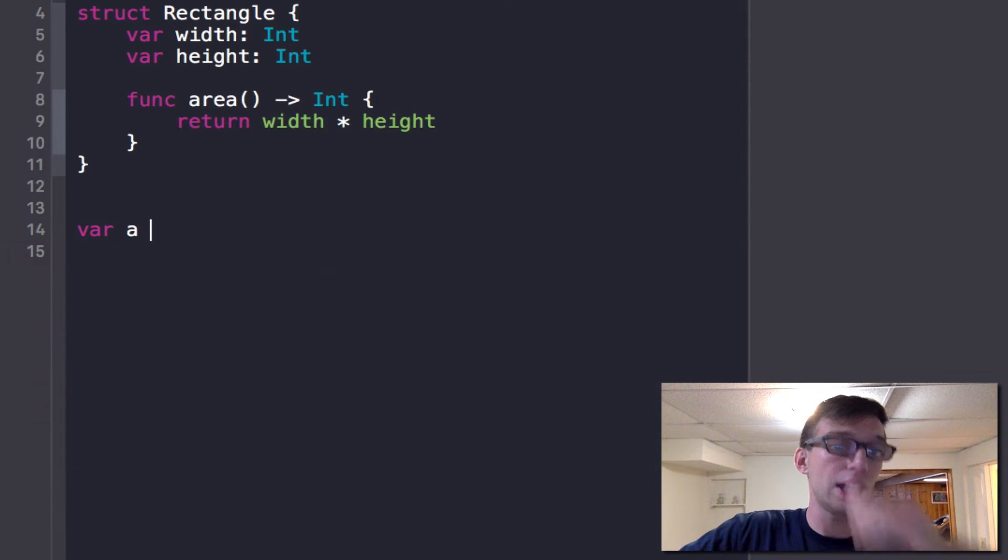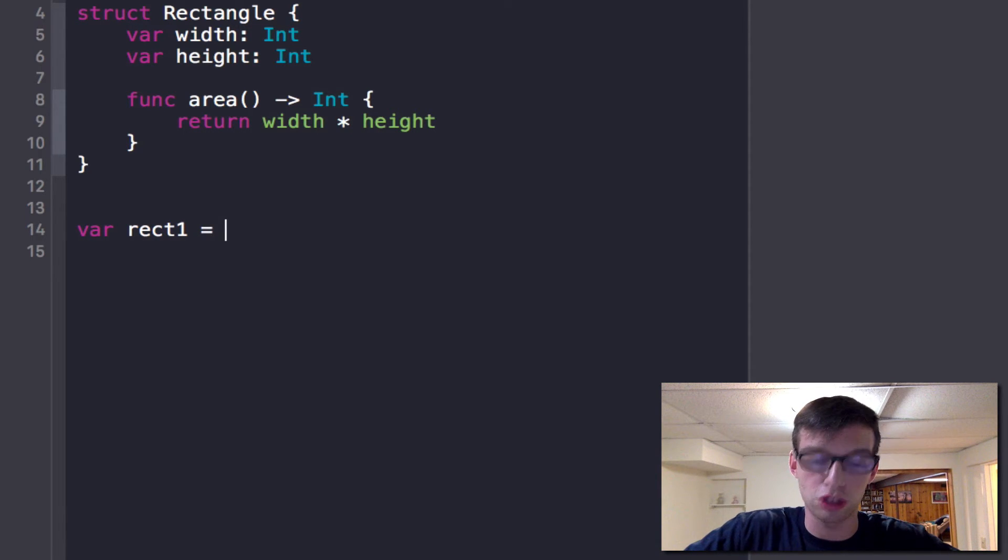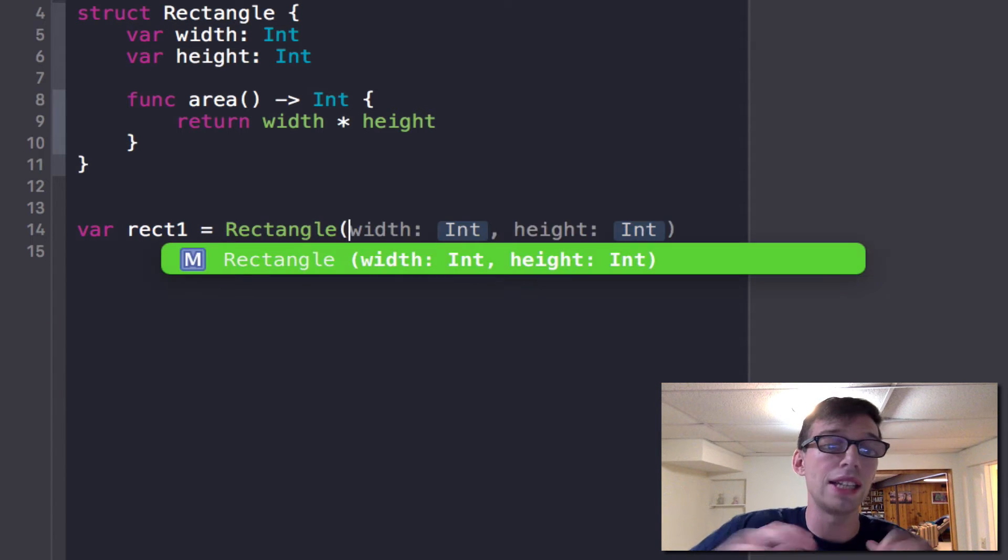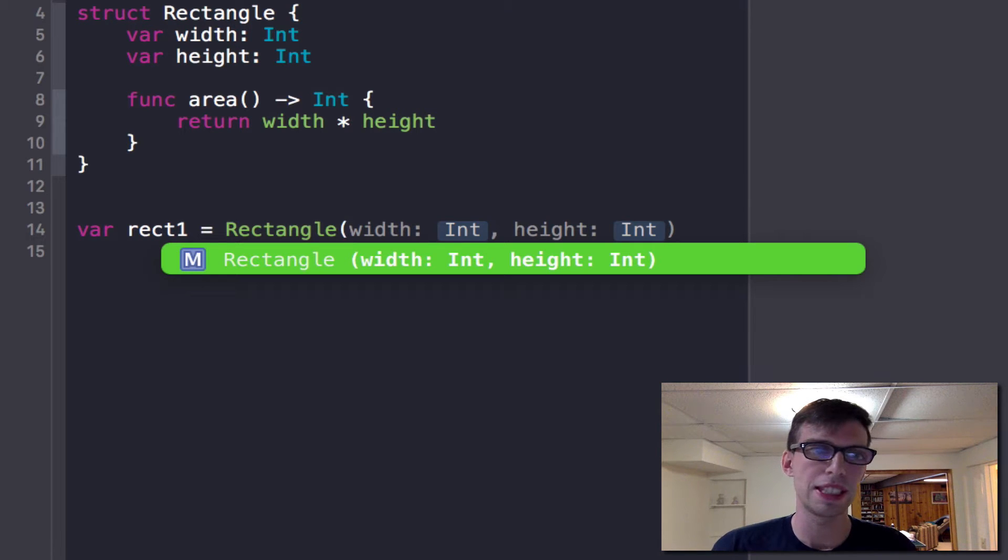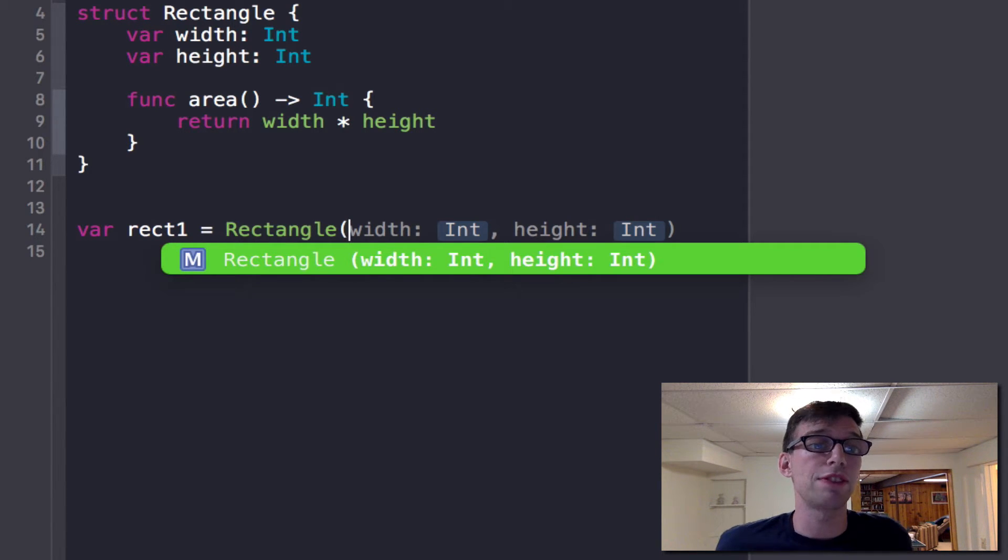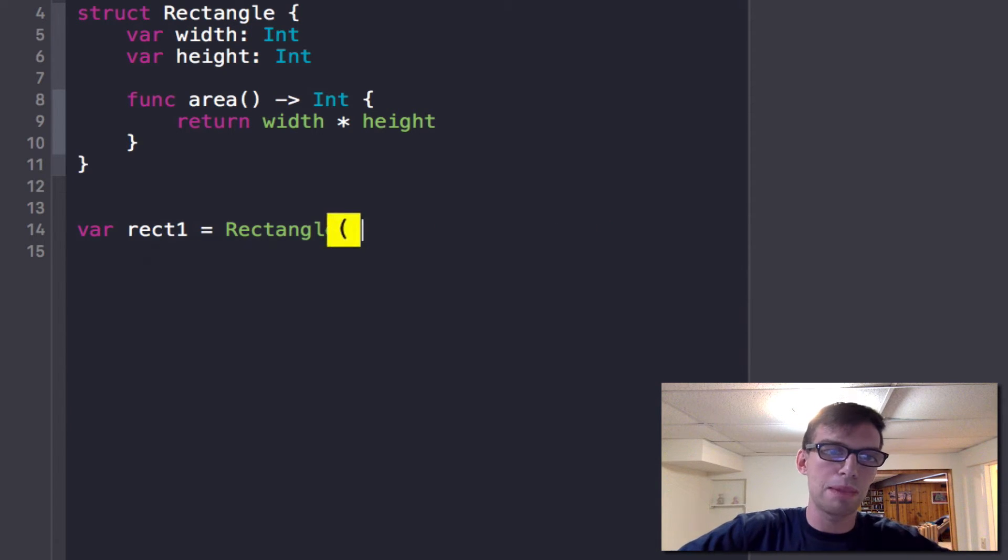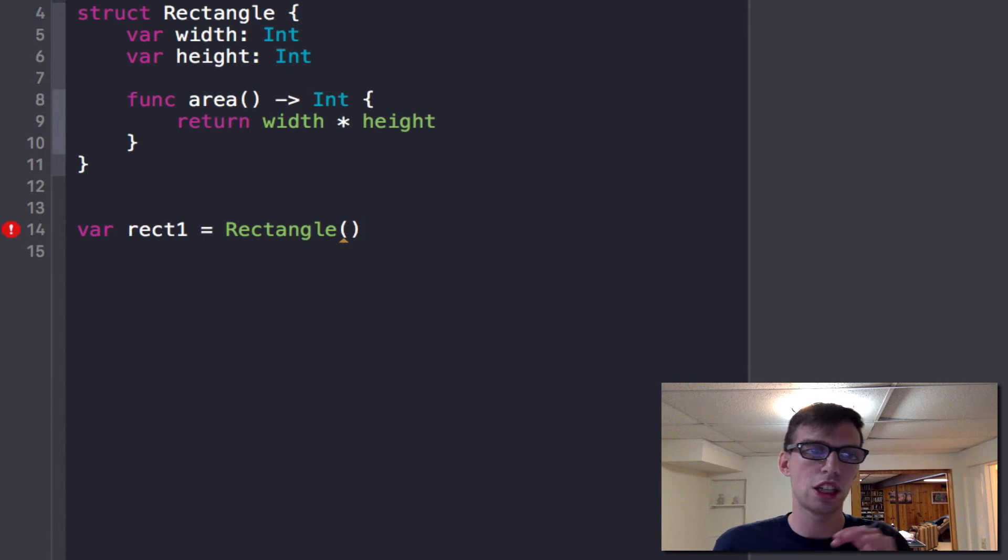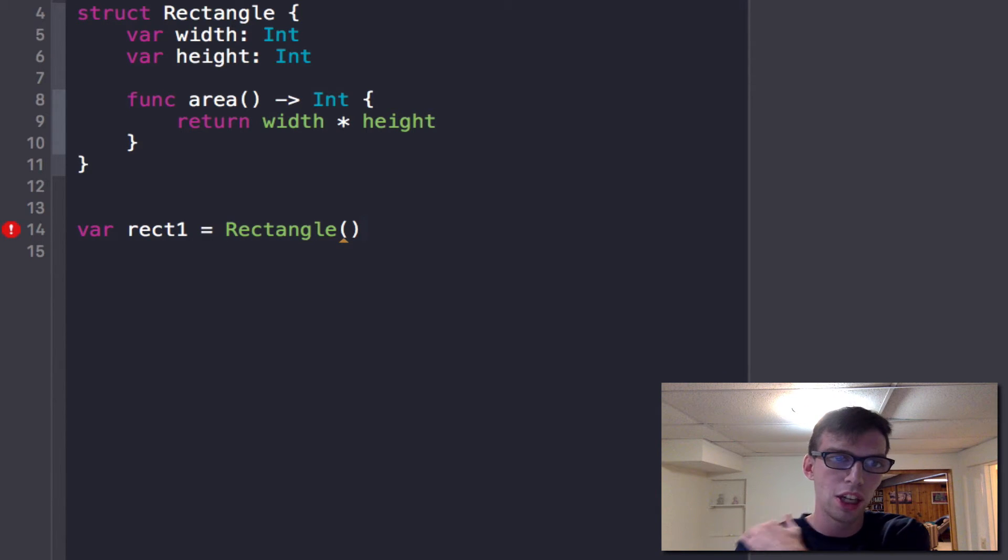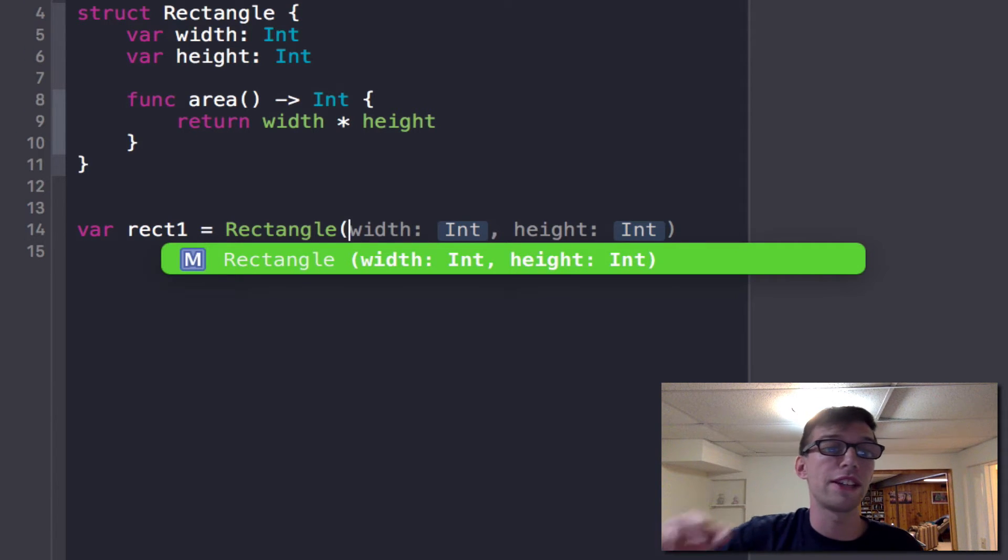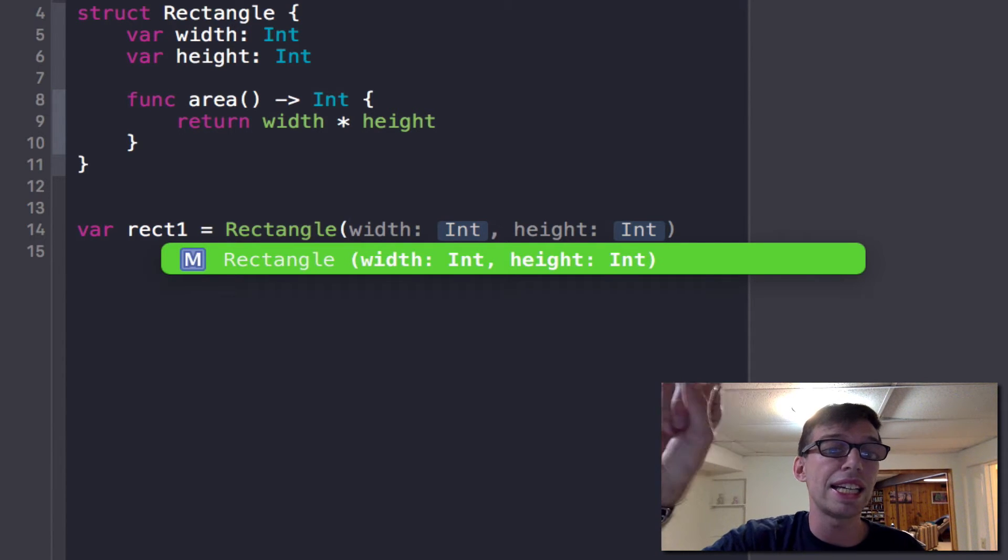Then to create a struct, you just can do var, you can create a variable, name it whatever you want. And you can try to initialize it just like you initialize a class. Now when I go to initialize this, you will see something kind of odd or something different from a class. And what that is, is that if you make a class, for instance, you automatically get a blank initializer. A structure automatically creates an initializer for you of all the variables, all the instance variables, in this case, width and height.